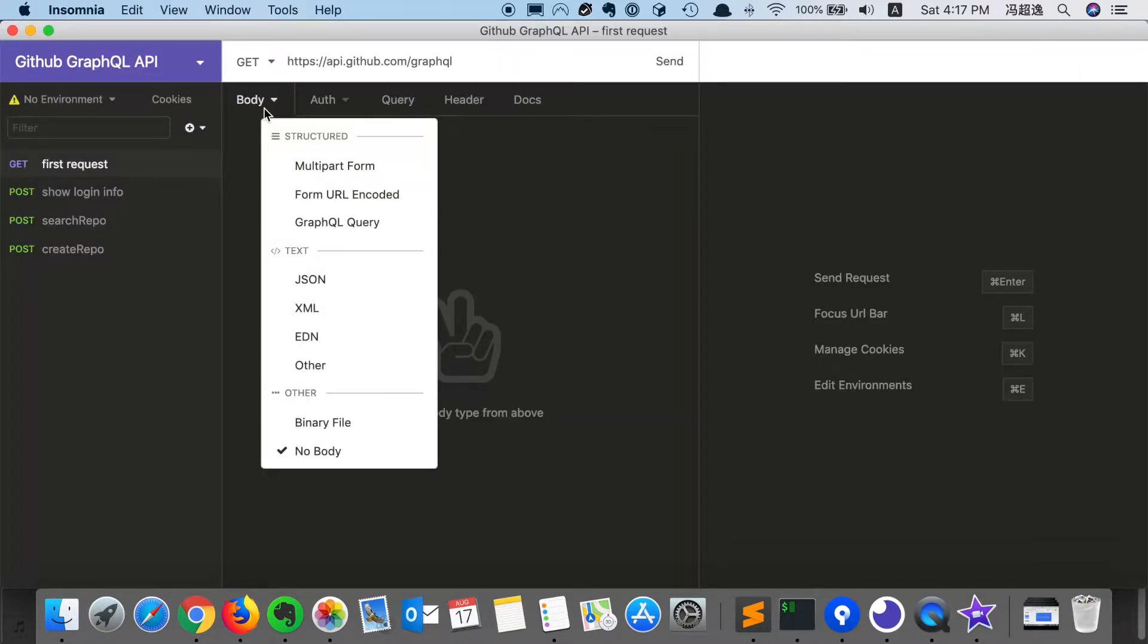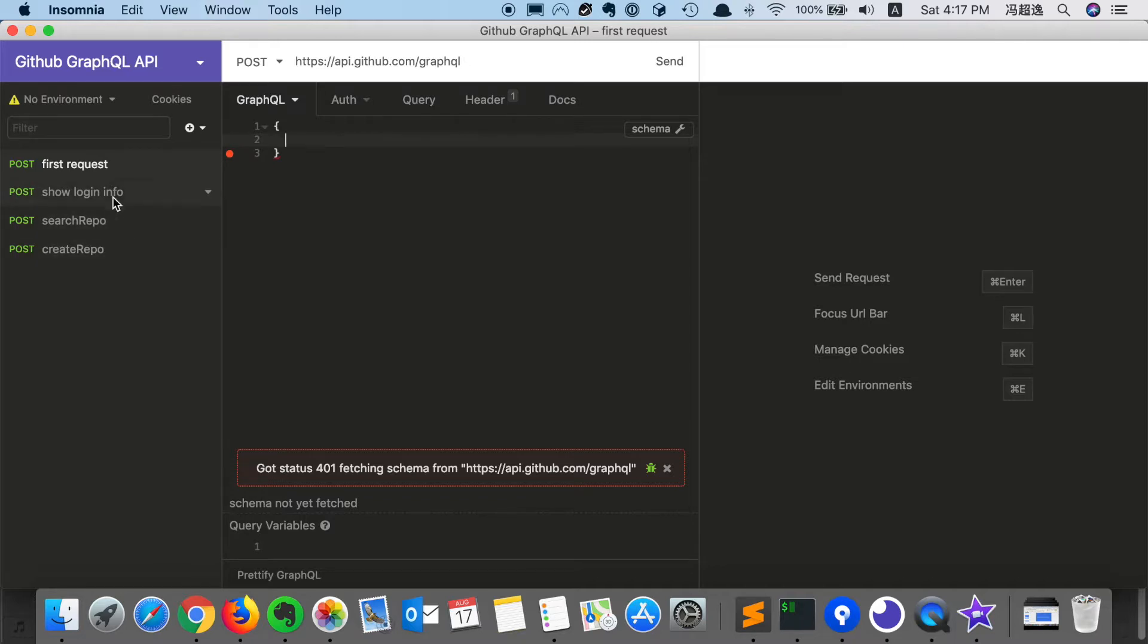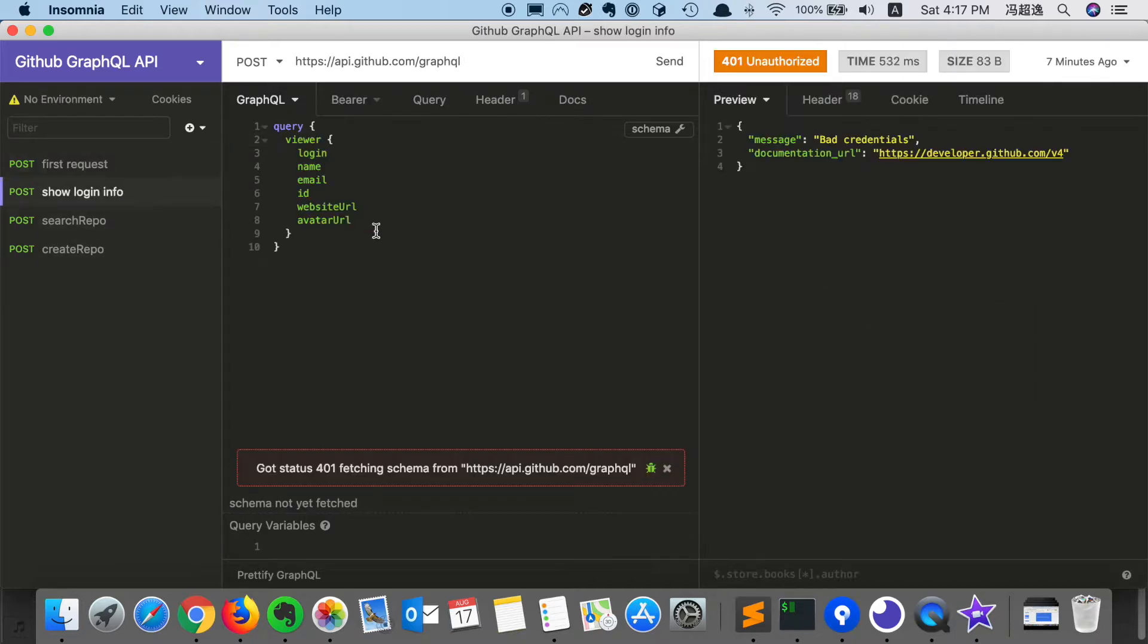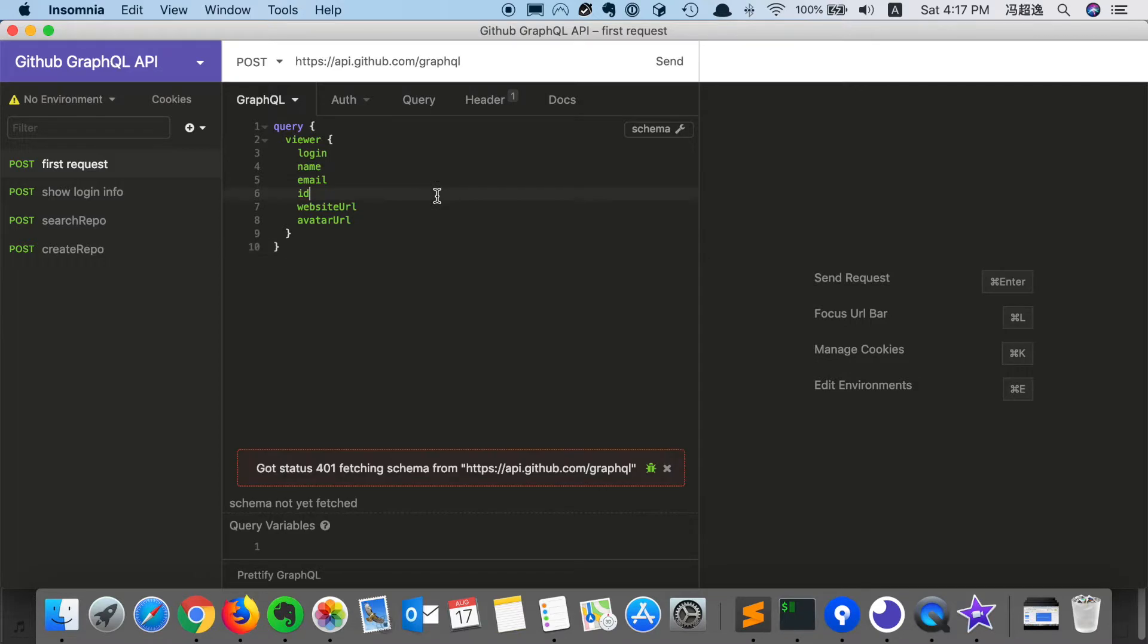Then we need to select the body, which is a GraphQL query. And then we're going to fill in the login info query, which is a simple GraphQL query. It looks like a very nice GraphQL request sending to this endpoint.